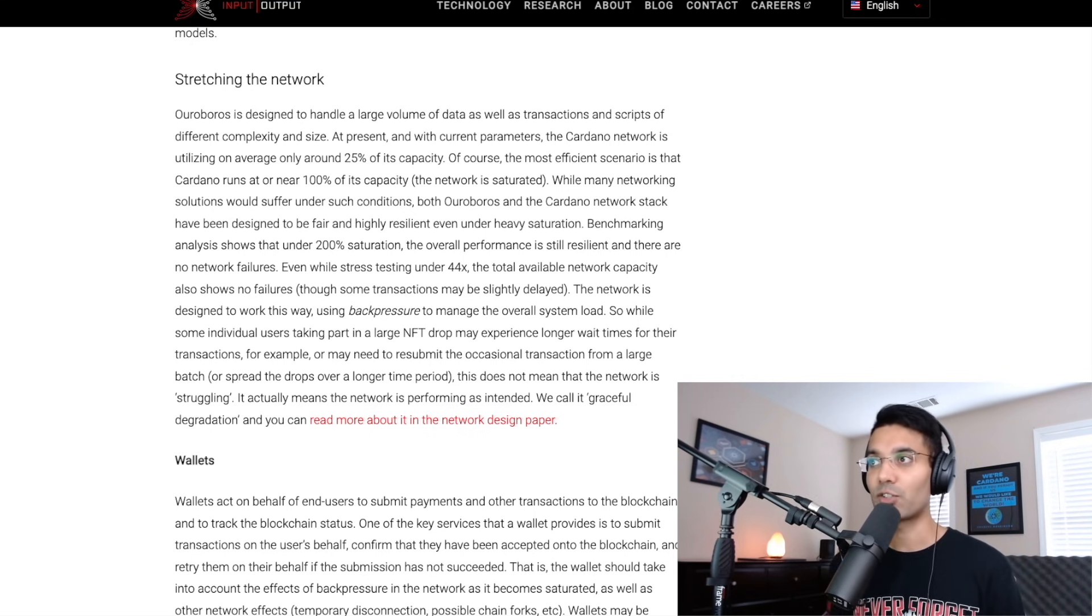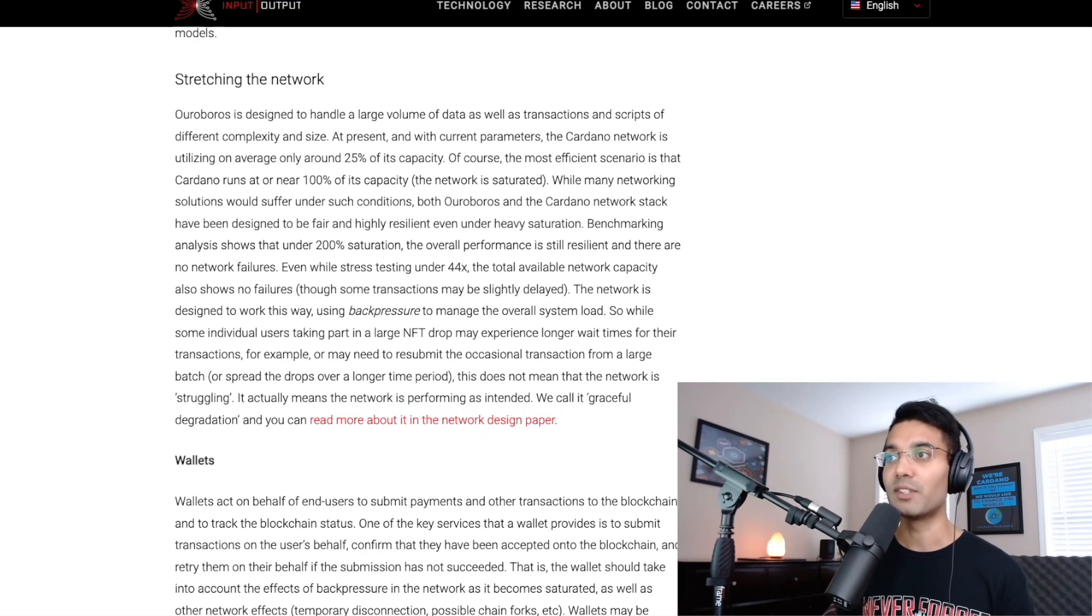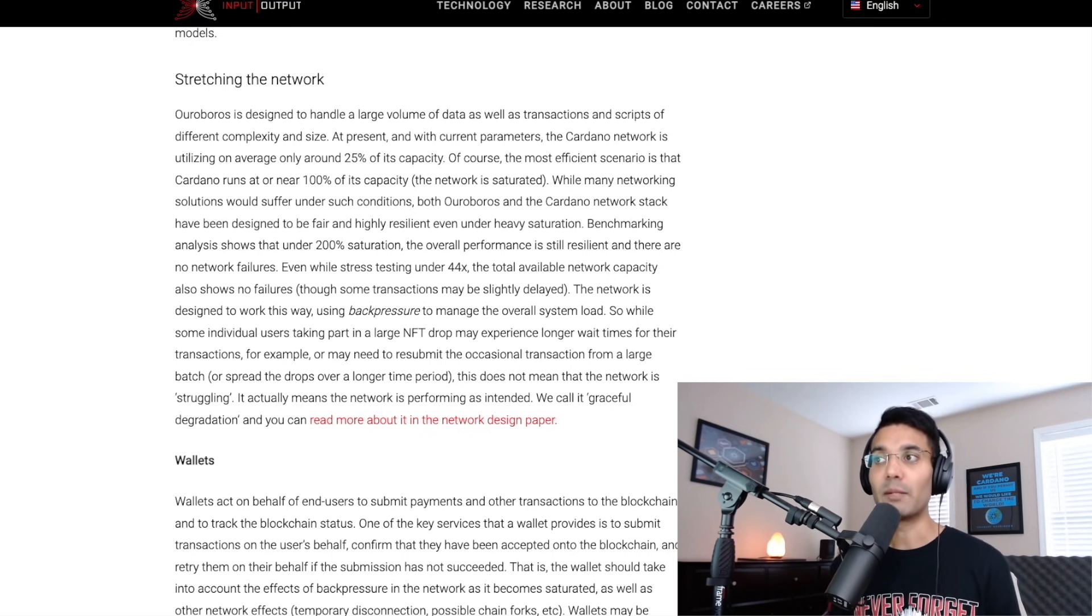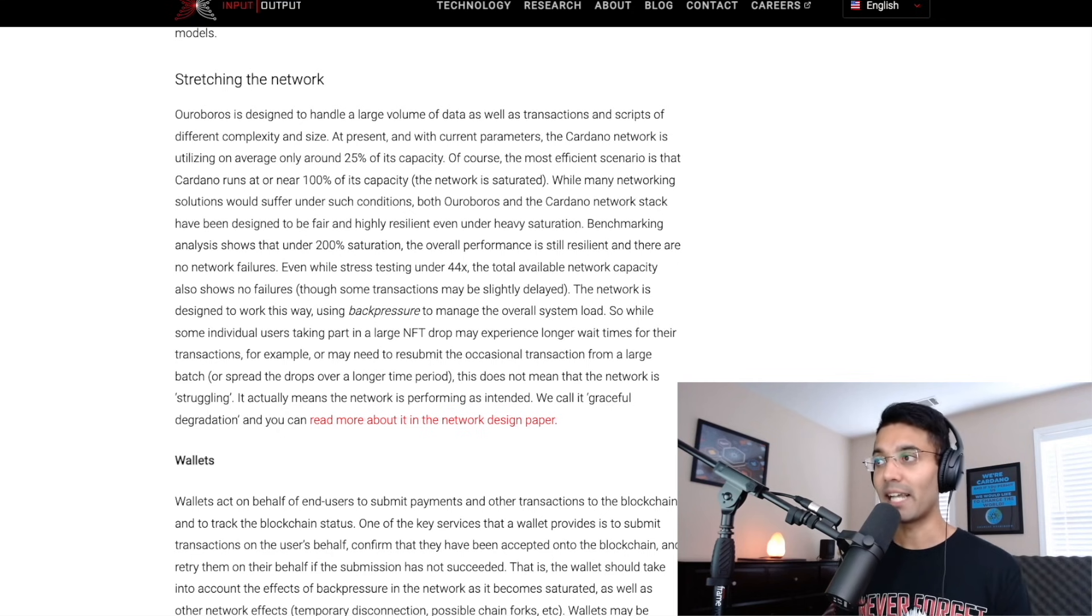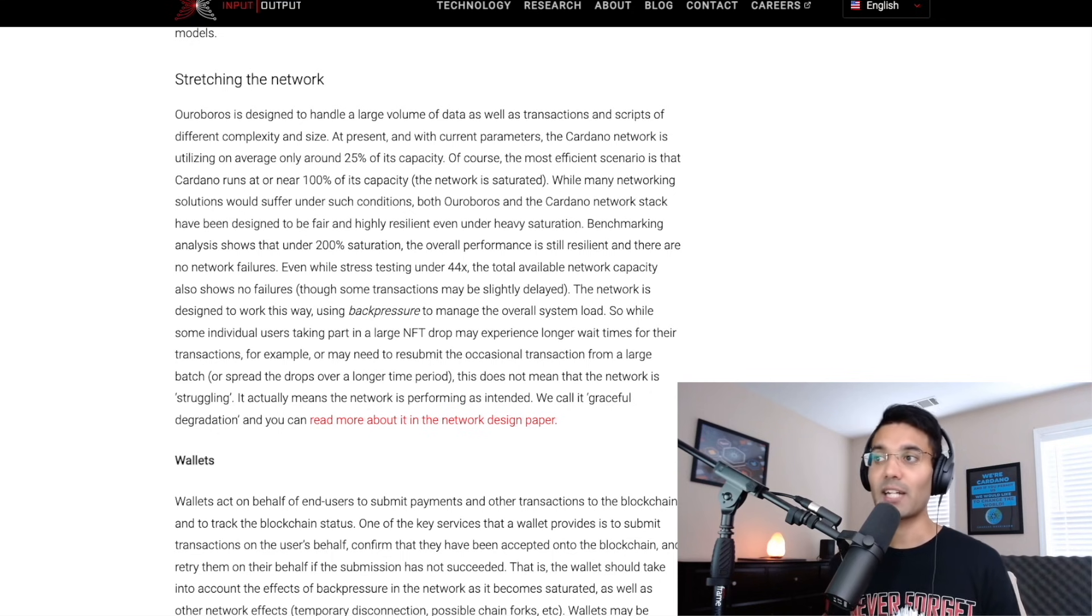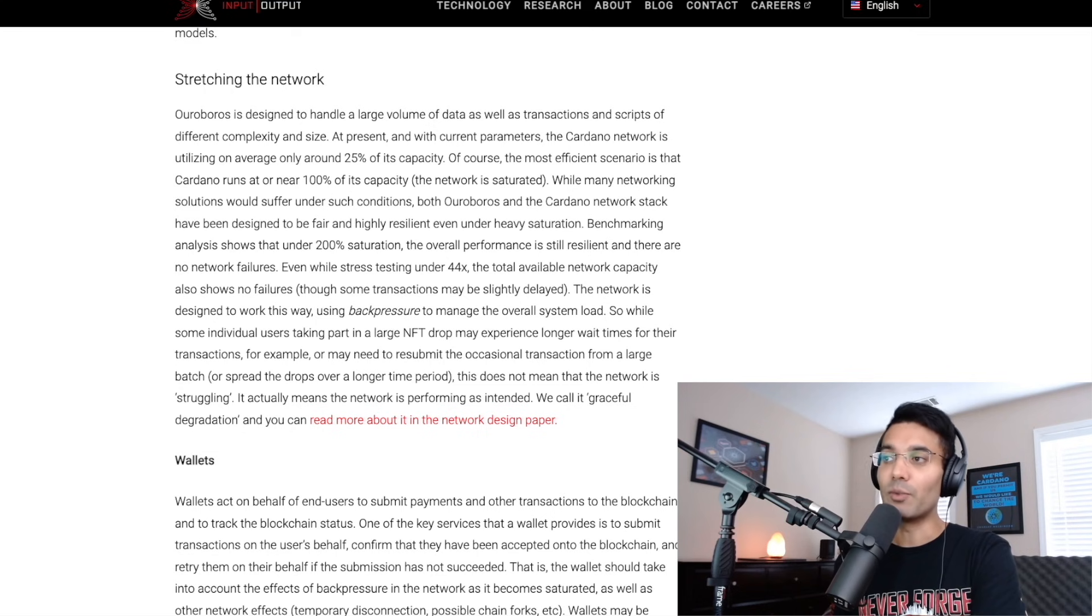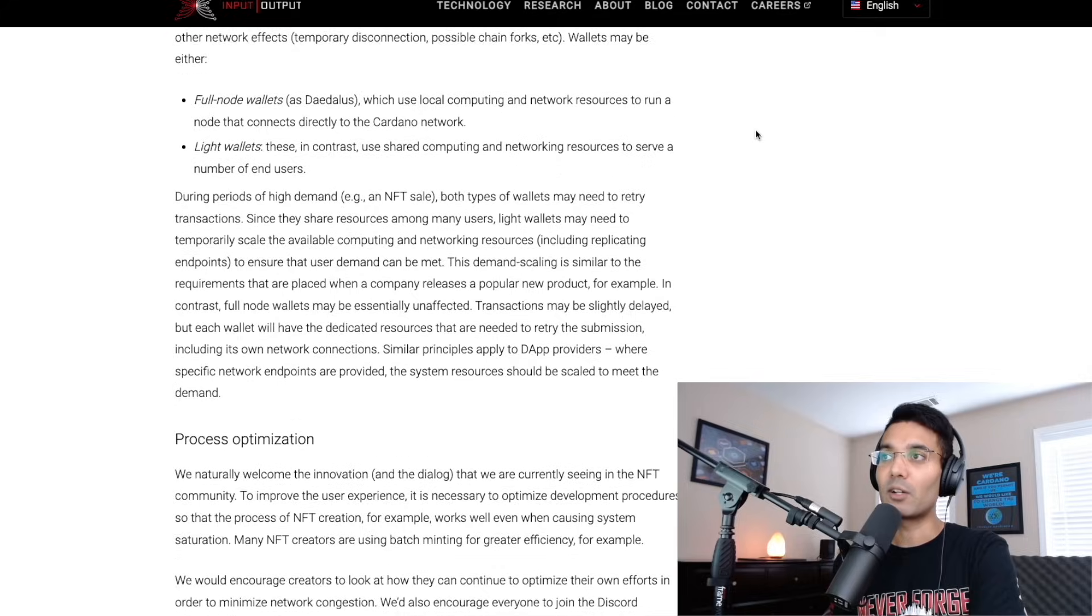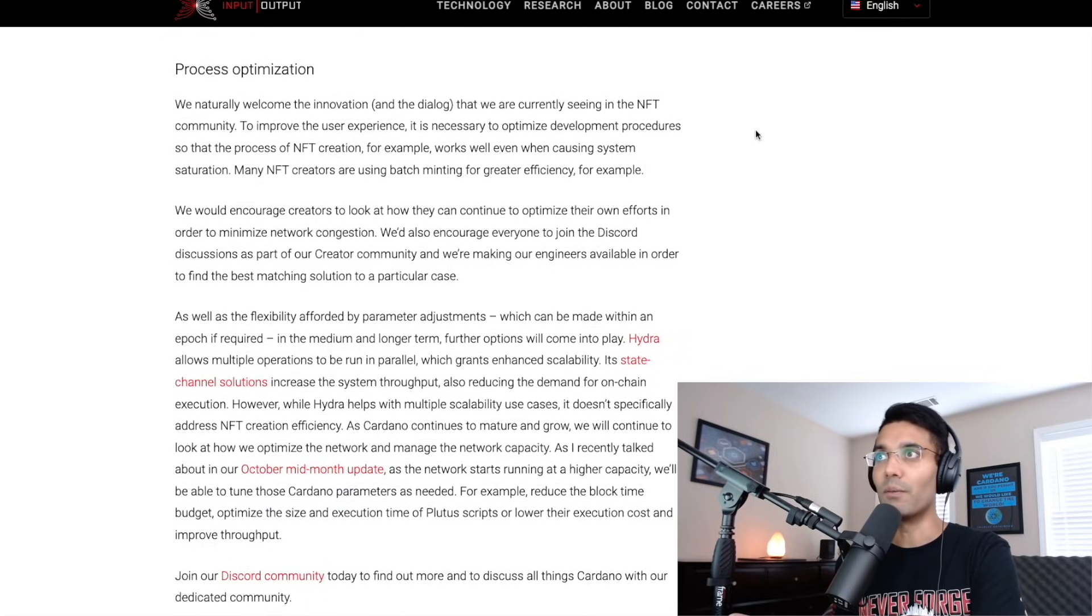So let's continue reading and seeing what this says. Even while stress testing under 44 times the total available network capacity also shows no failures. The network is so designed to work this way using back pressure to manage the overall system load. So while some individual users taking part in a large NFT drop may experience longer wait times for their transactions, or may need to resubmit the occasional transaction from a large batch, this does not mean that the network is struggling. It actually means the network is performing as intended. And we call this a graceful degradation.